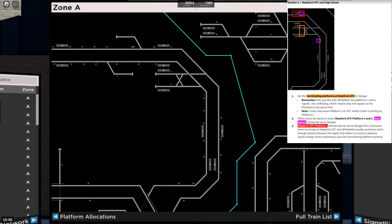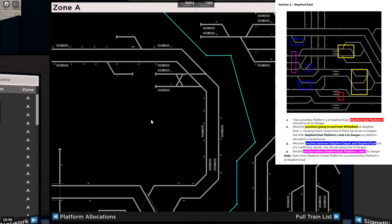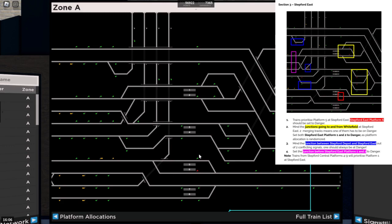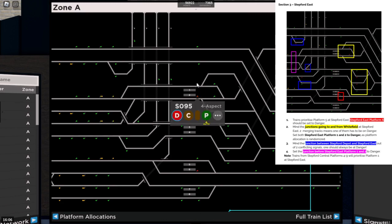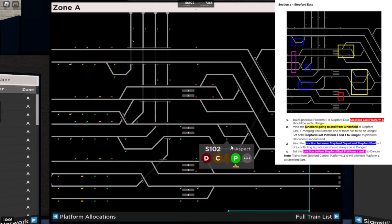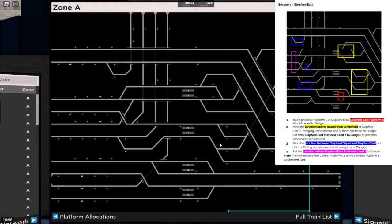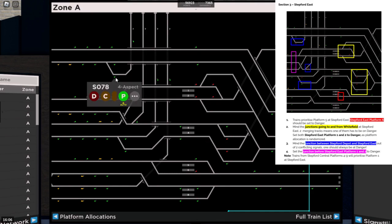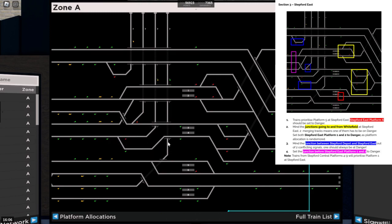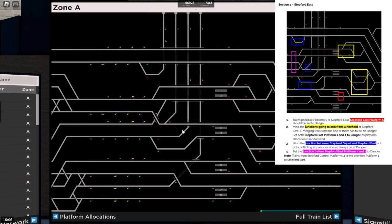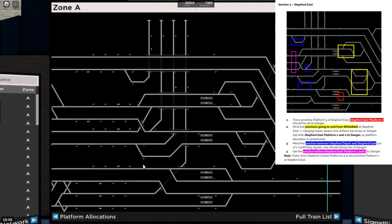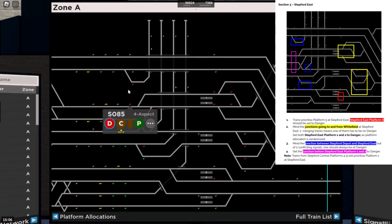Now into Stepford East. This is where it gets very confusing. First of all, Airline trains will prioritise platform five, so we'll set platform six to danger. Next up, the junctions going to and from Whitefield should be set to danger. Going towards Whitefield will be set to danger, all four signals, as the other two will conflict on the mainline anyway. Coming from Whitefield only the Whitefield signals need to be set to danger. The junction between Stepford Depot and Stepford East, one should always be set to danger and then automatically set the depot signals to danger. Airline doesn't have a depot, doesn't need a depot signal because it will be down here, it's dead and we'll cover that in a second. Set the junction before Stepford East platform one and two to danger, as it can be completely random as to which train will come first.